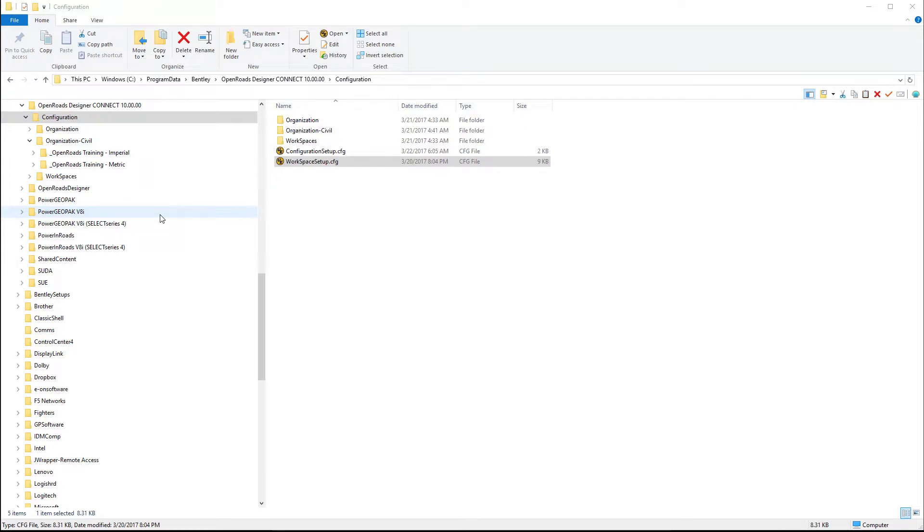Now we have terms like workspace, workset, organizational levels. A lot of different changes have been made, and there are training courses available on the Learn Server regarding workspace organization.